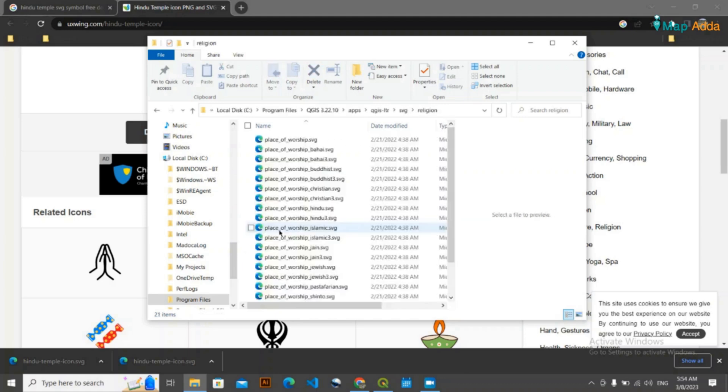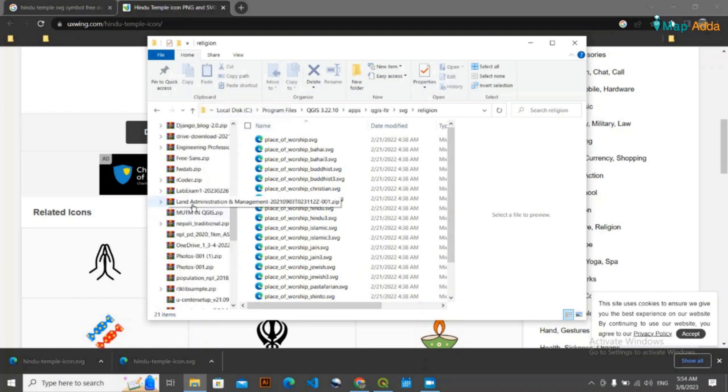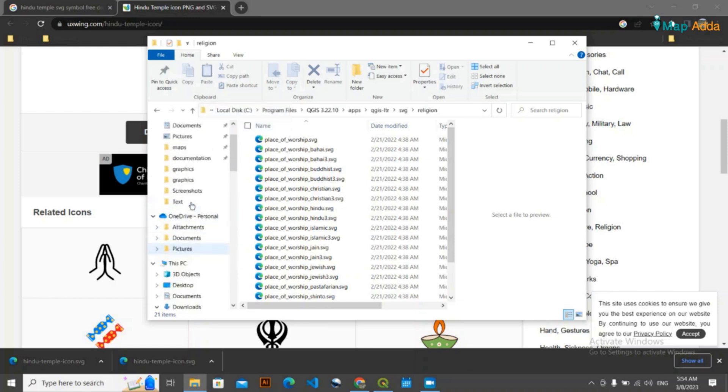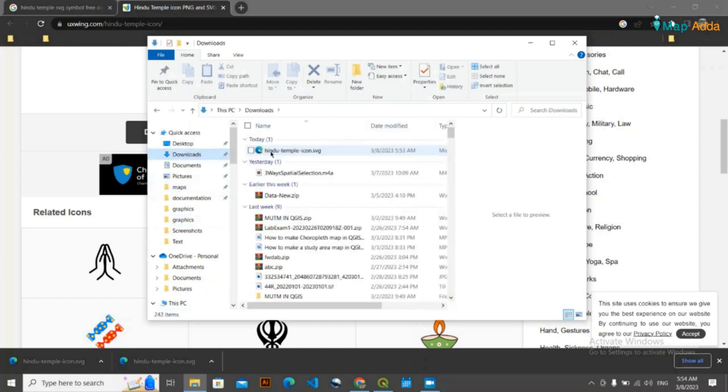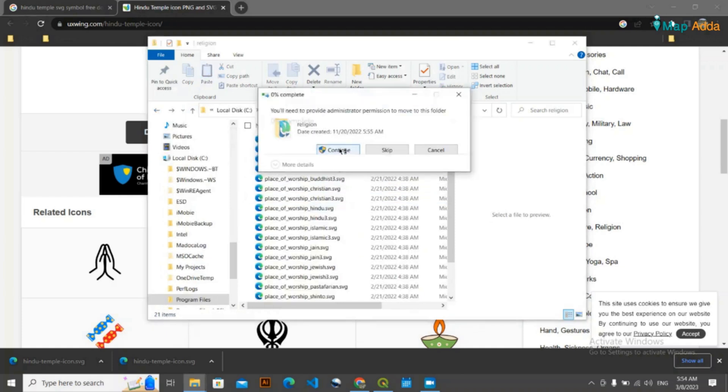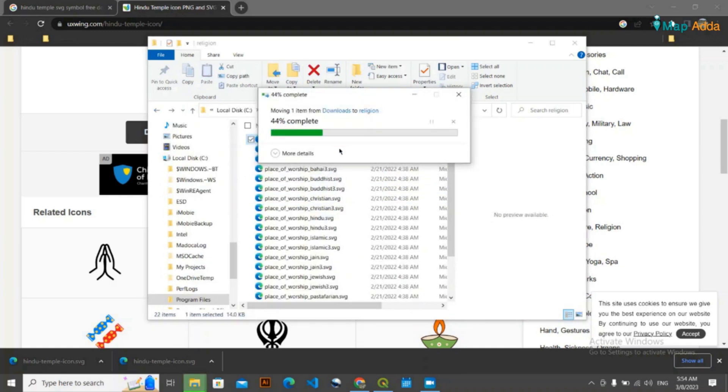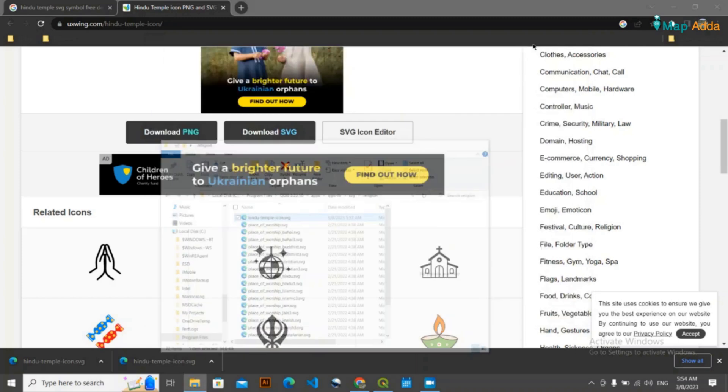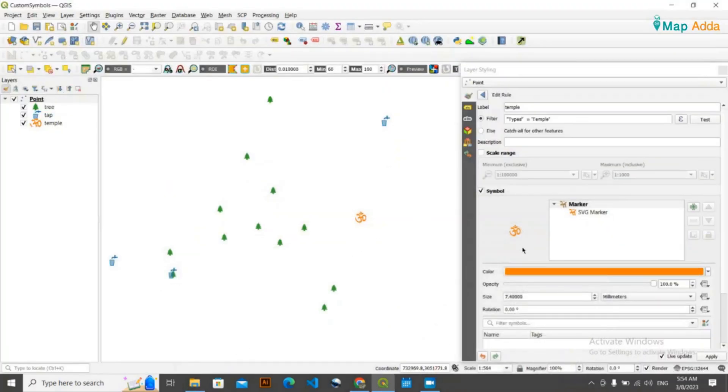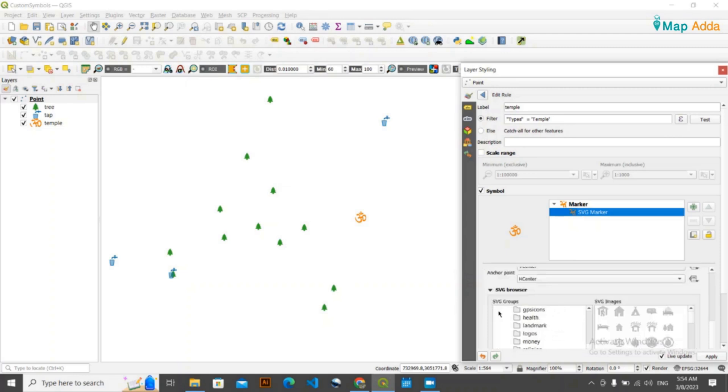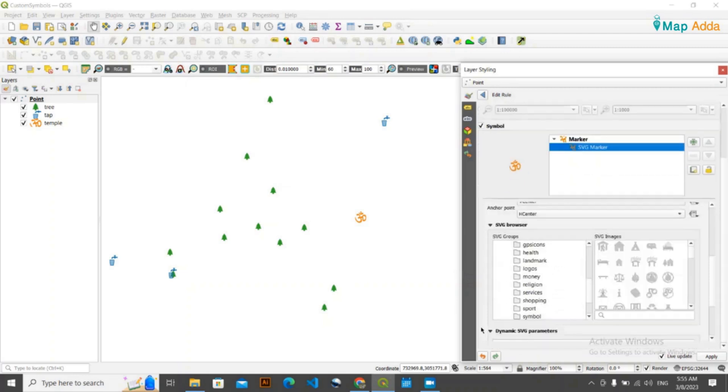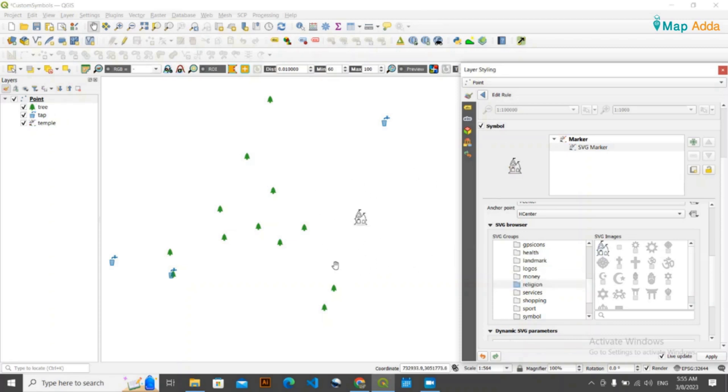So I'm simply going to paste it here. Control X, then you simply go here and simply paste it. Okay, once you have pasted it, now you again come here and you will see the option here under religion. Now you can notice these things. Just left click it and it will be automatically activated.